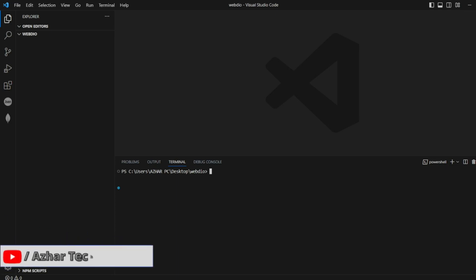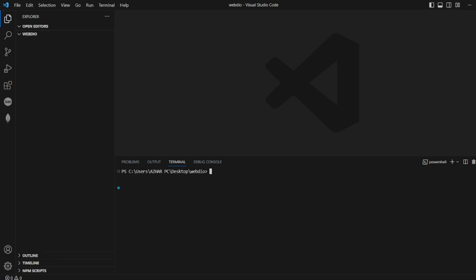Hello awesome viewers, how are you all? Welcome back to another video. In this video we are going to discuss how we can install WebDriver IO and do some basic setup. Without any further ado, let us start the video.